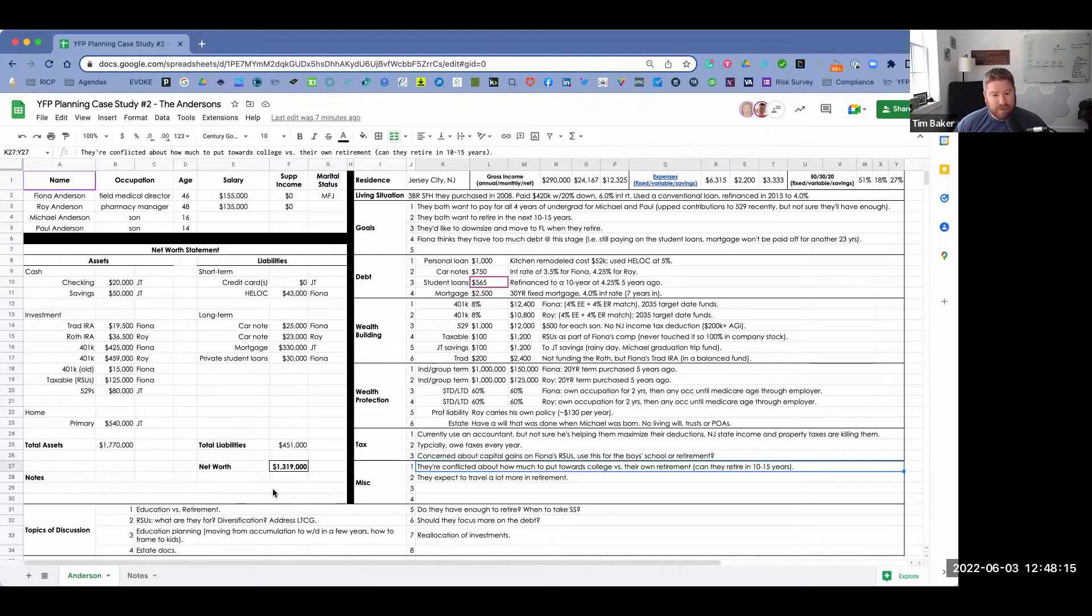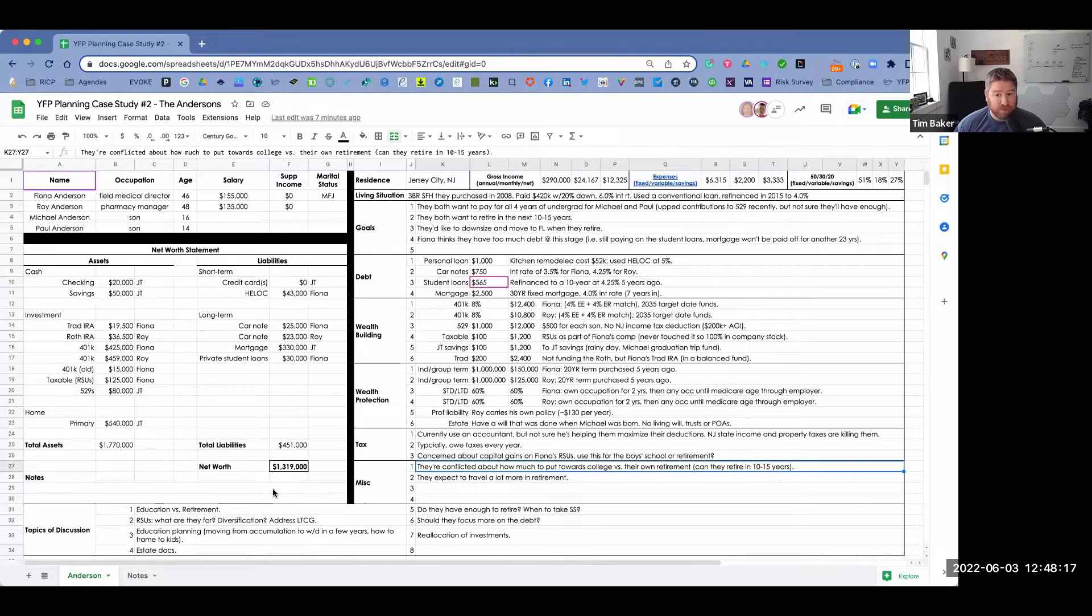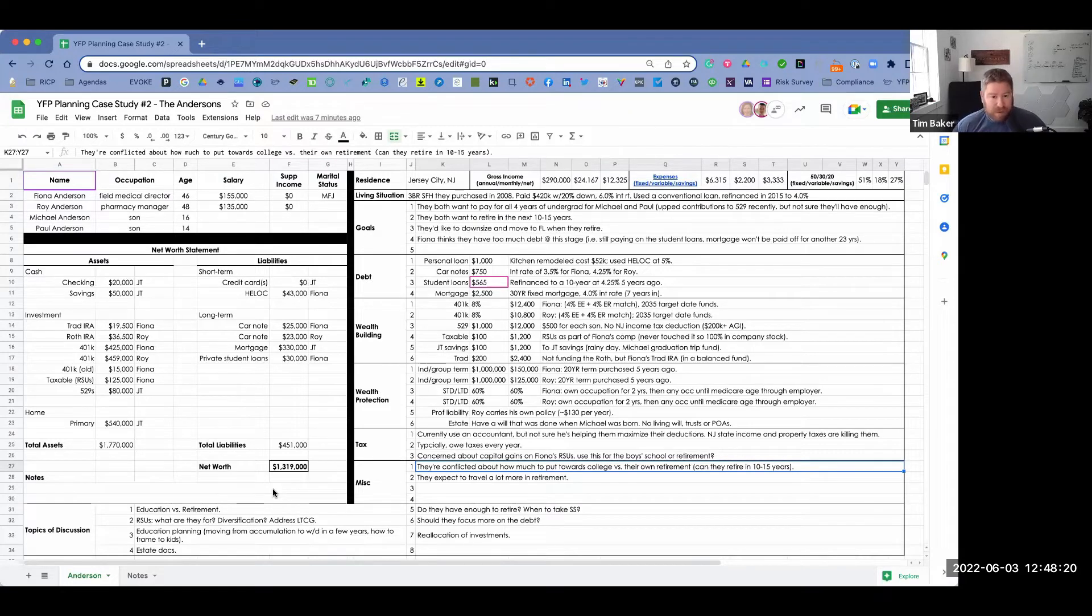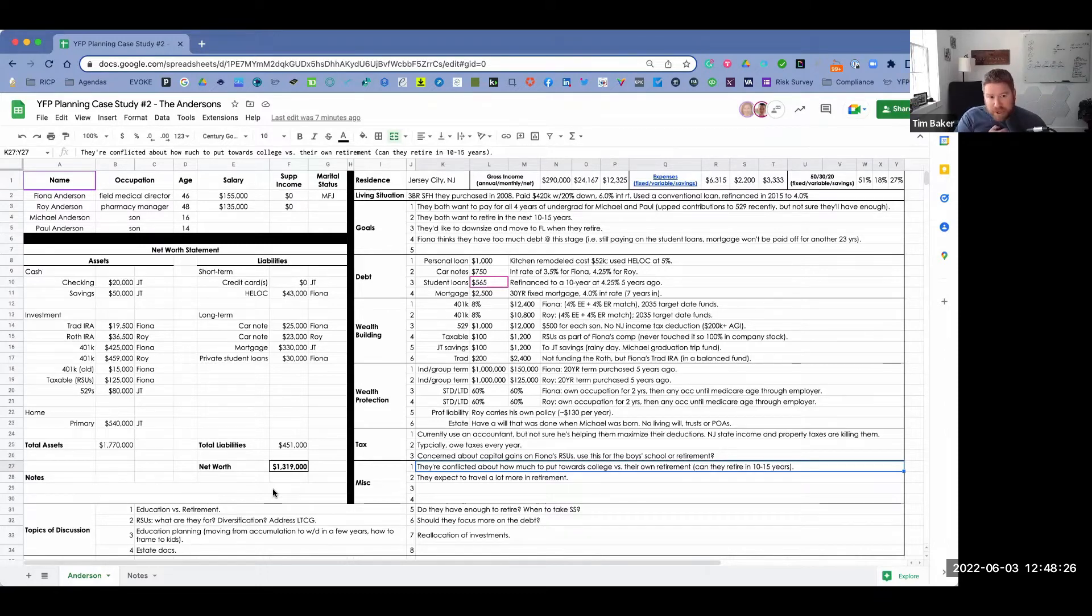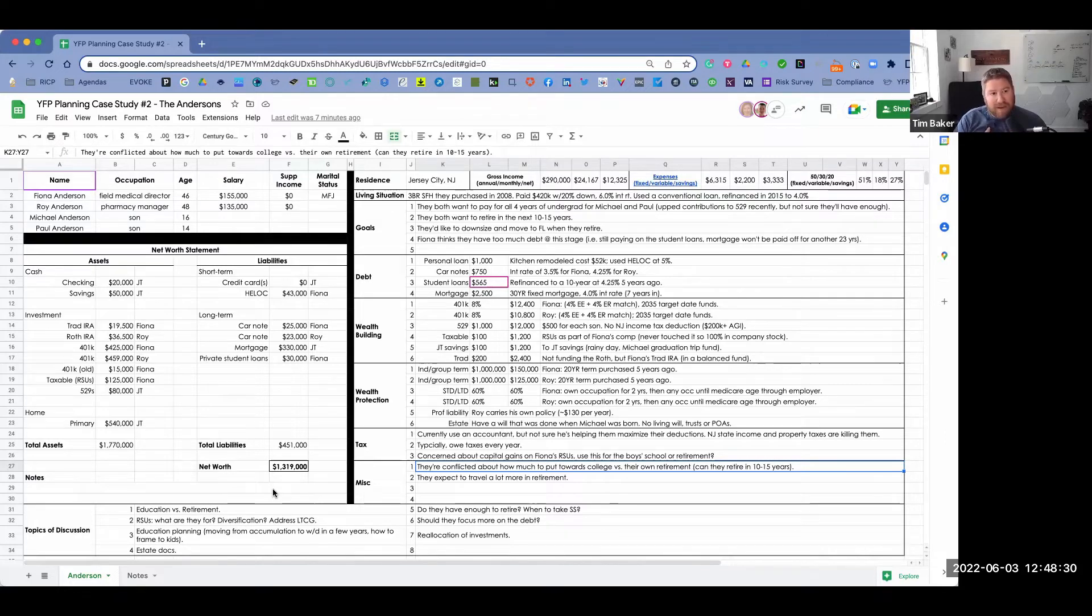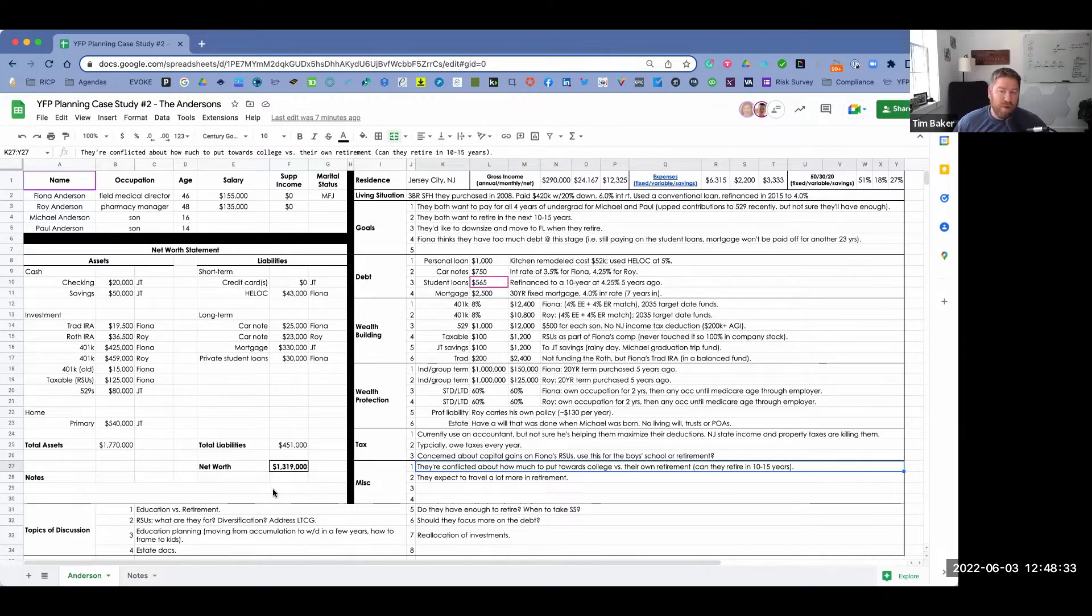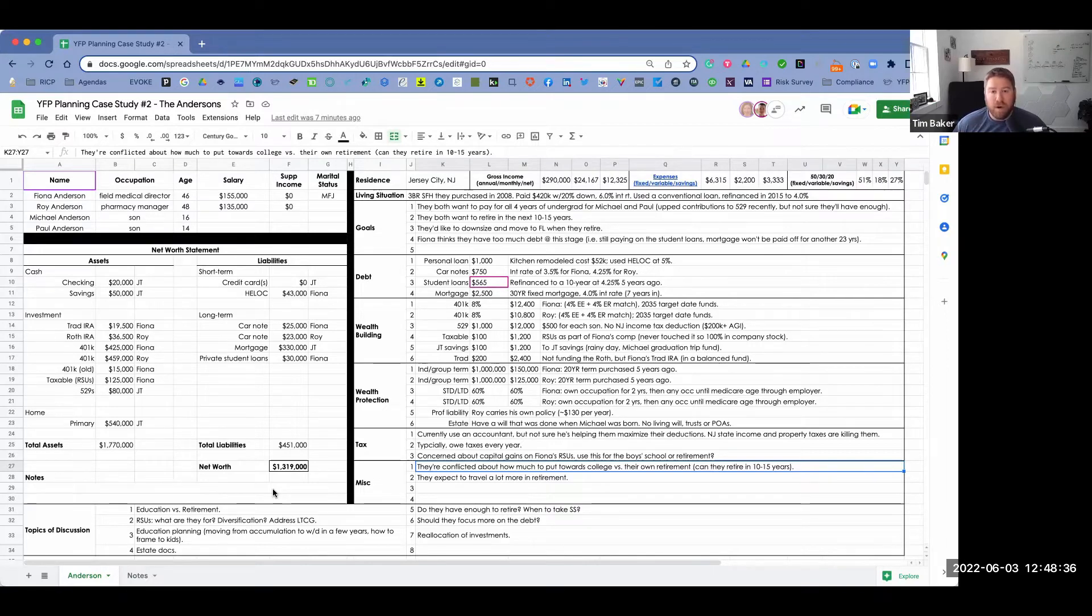They both have short-term and long-term disability, which has a benefit of 60%. That's own occupation for two years. Roy carries his own professional liability policy. And then they have a will that was done when Michael was born. So basically 15, 16 years ago, no living trust or living will or trust power of attorneys that need to be updated. From a tax perspective, they currently use an accountant, but they're not sure if they're maximizing their deductions. They kind of recognize that New Jersey state income tax and property taxes are killing them, which is why a lot of people from New Jersey move to Florida. They typically owe taxes every year. And one of the big tax concerns they have is that with Fiona's RSUs, they're worried about the capital gains on that and not really sure what to use that for.